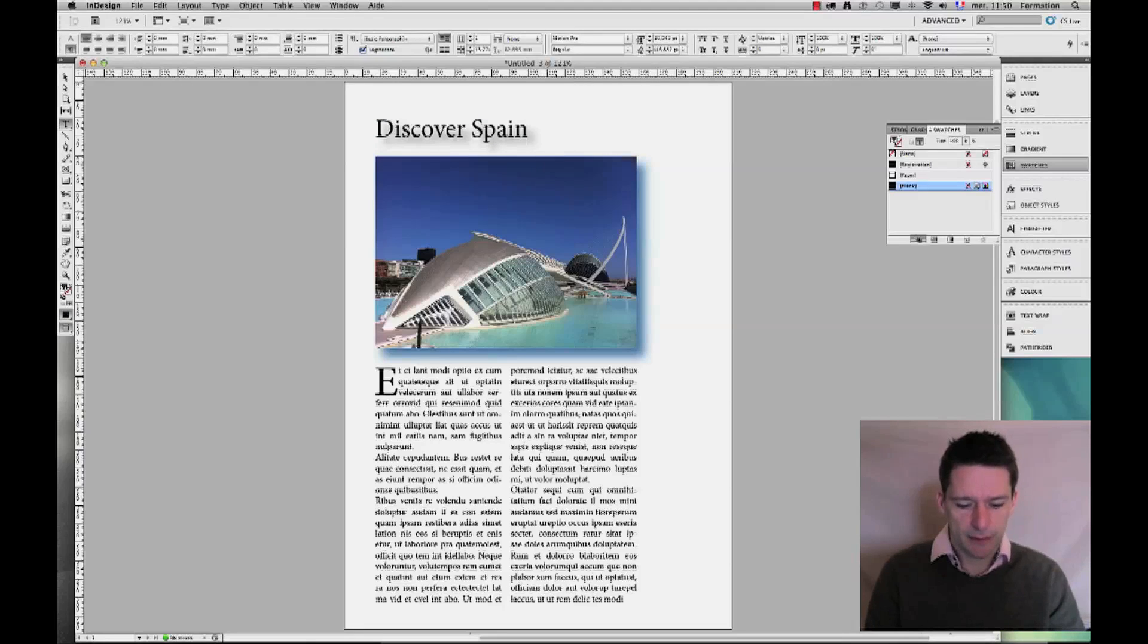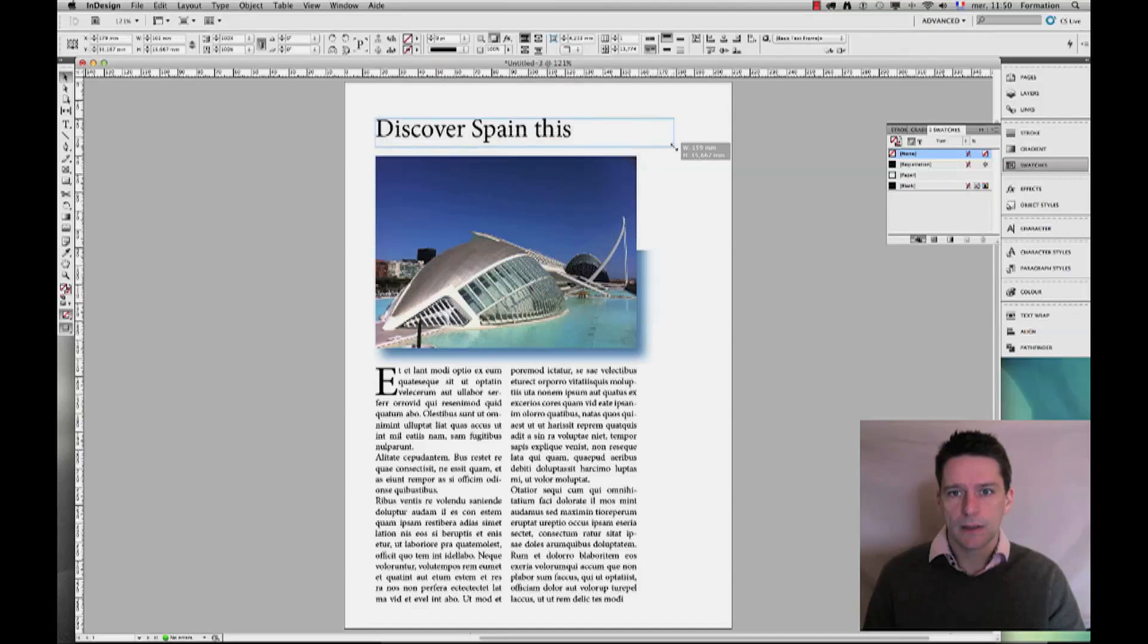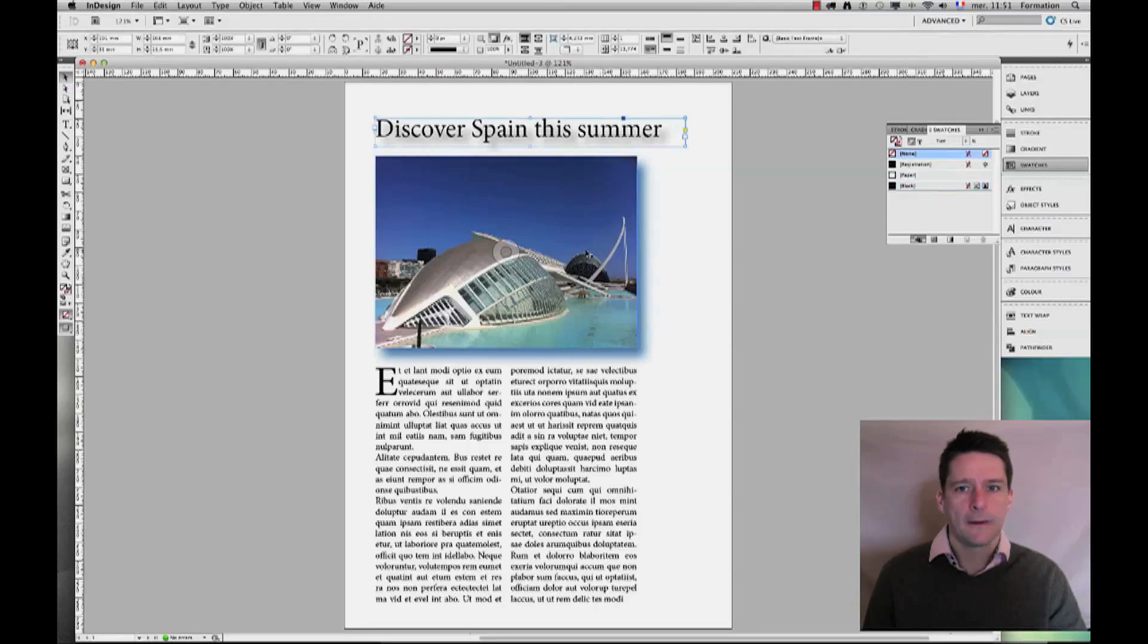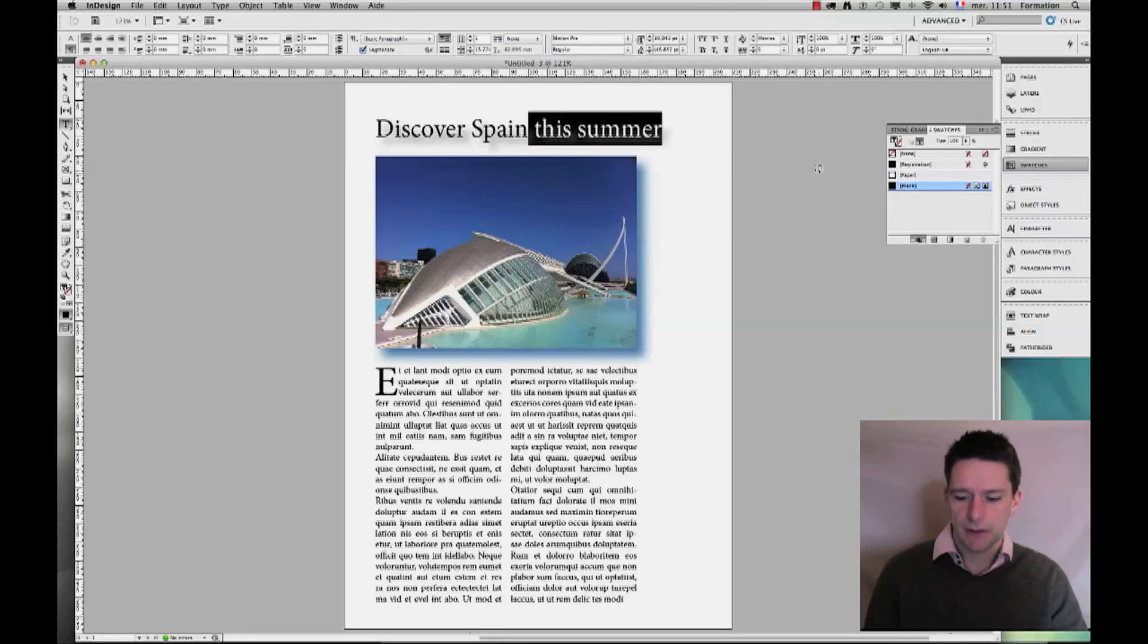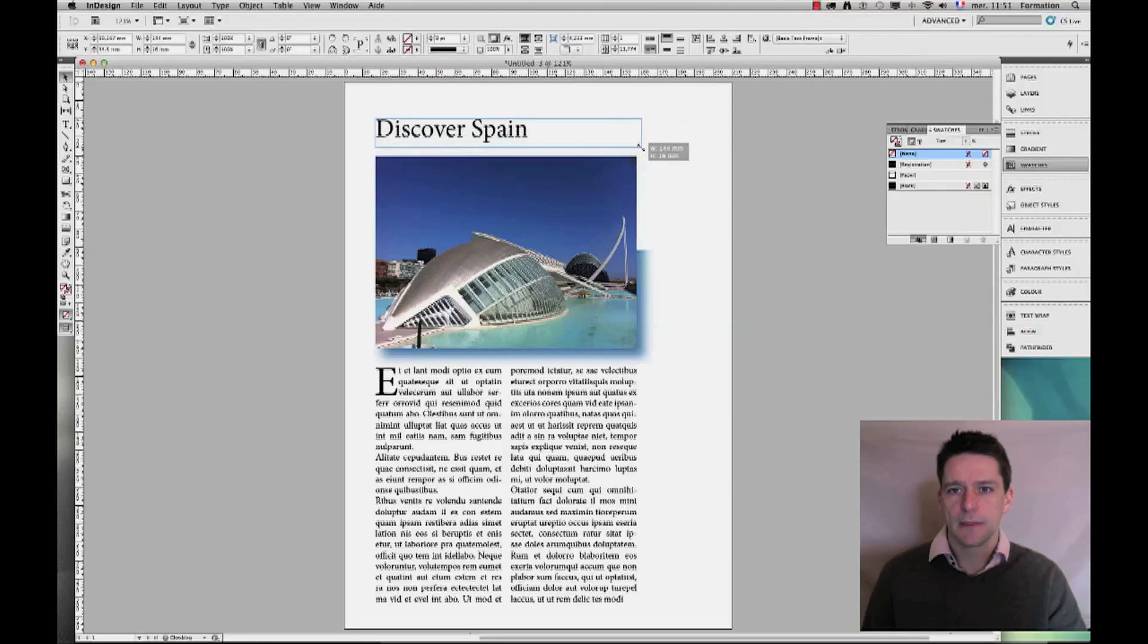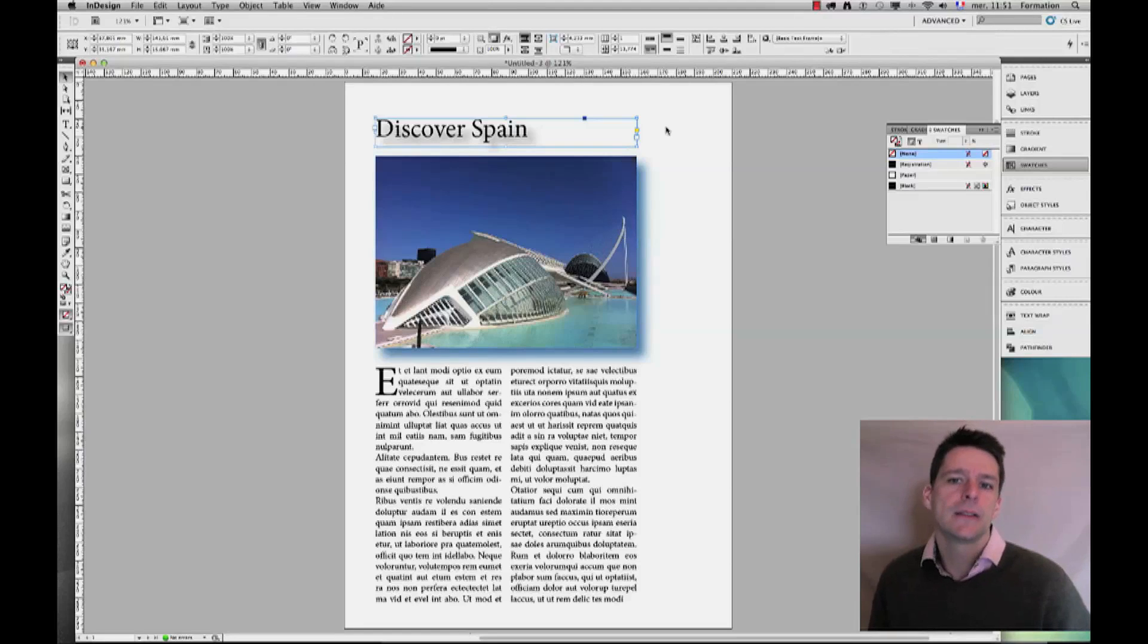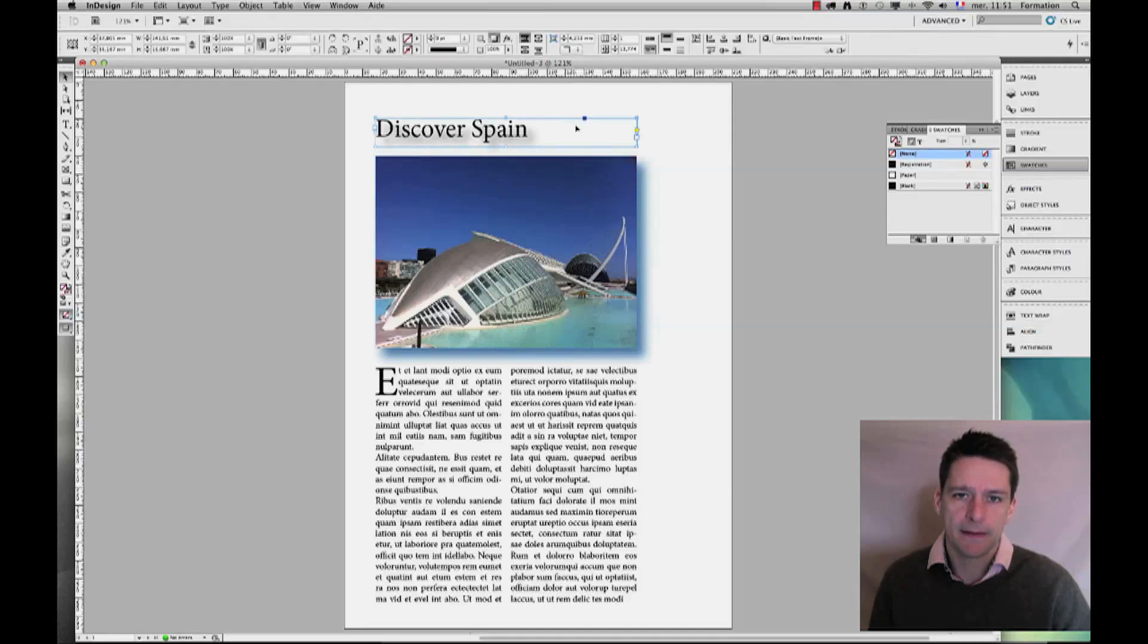And I'm going to go ahead and apply my drop shadow to my text, and you see that it follows my text. That means that if I keep on typing here—let's see, there we go—if I keep on typing 'this summer' for instance, it will add automatically my drop shadow. Okay, but I will just want to stick to 'Discover Spain,' and I will bring back the size of my text block to the width of my image here. You see that my drop shadow follows my text.